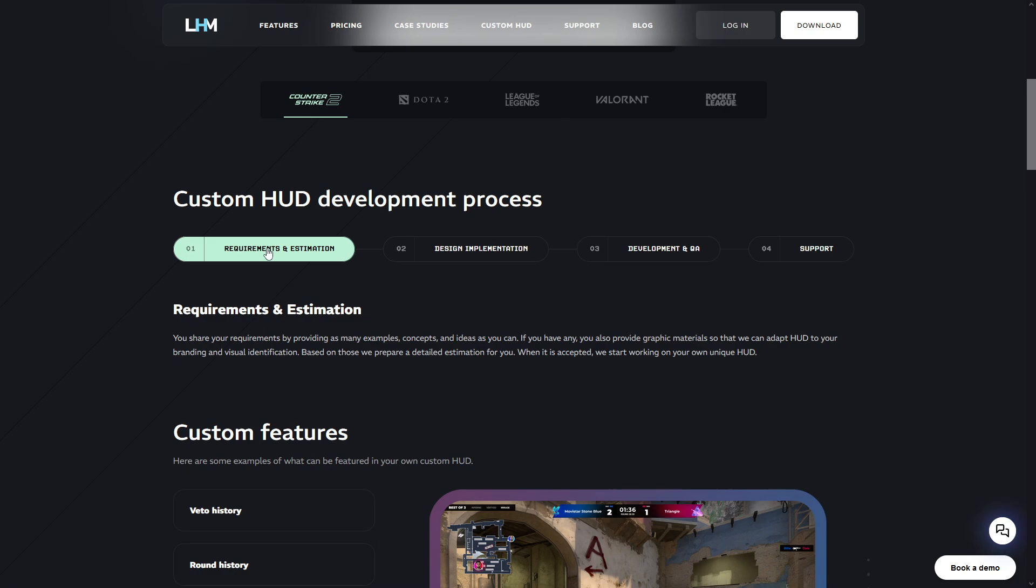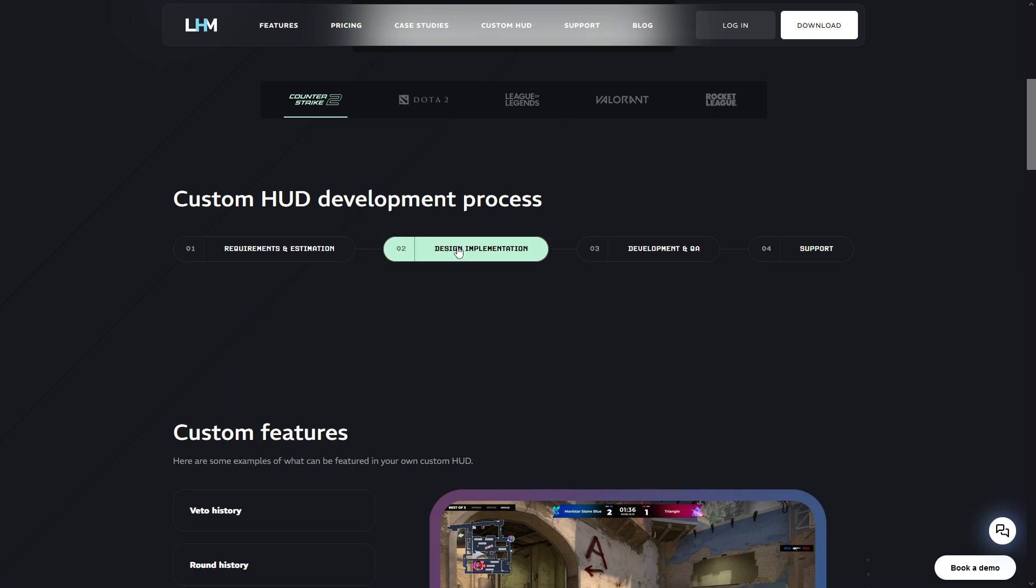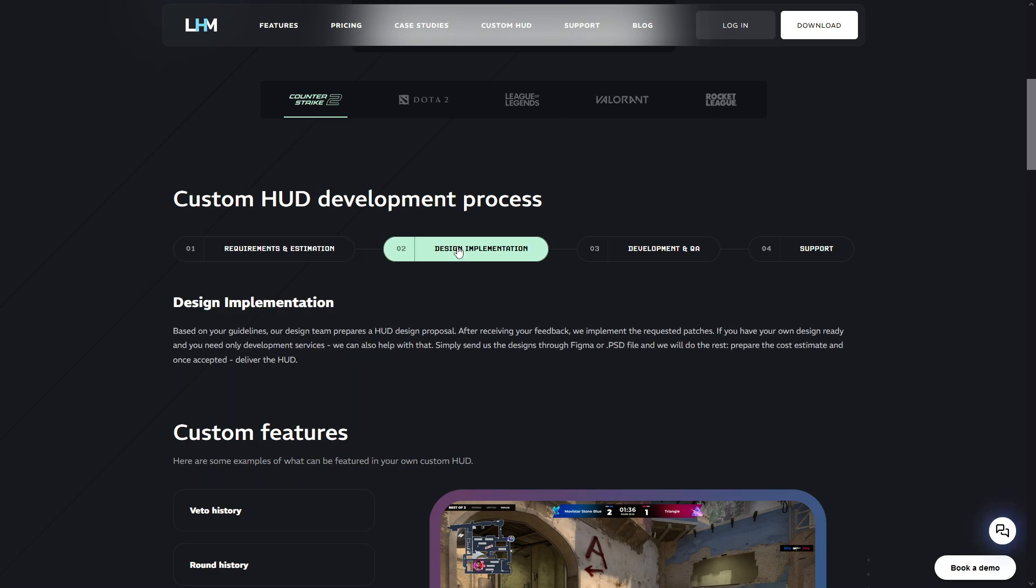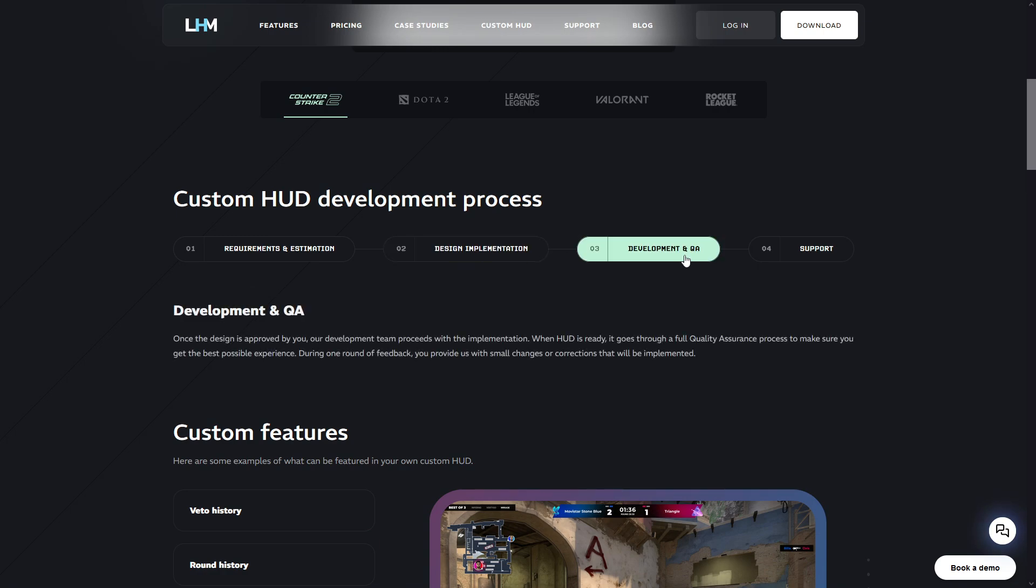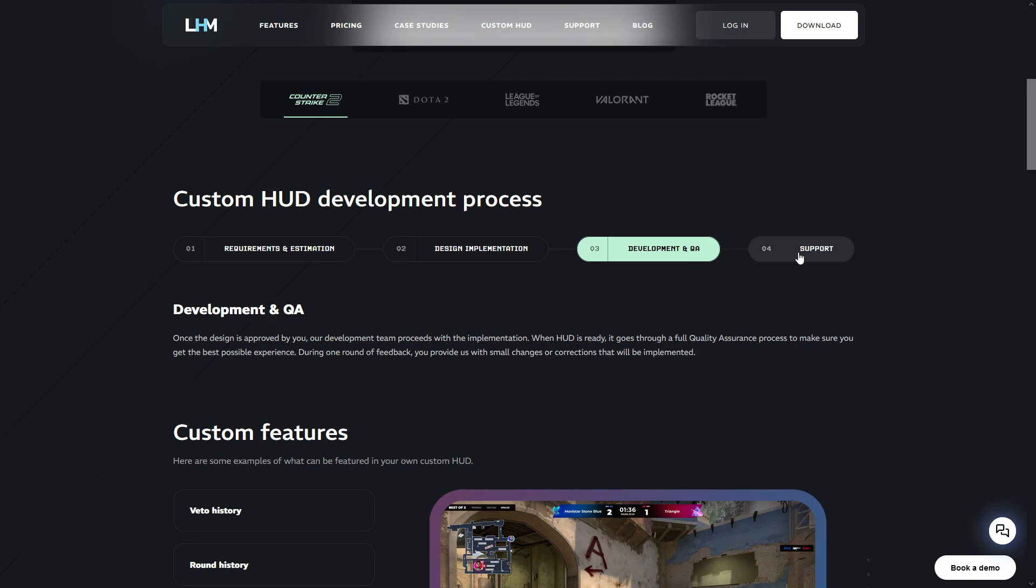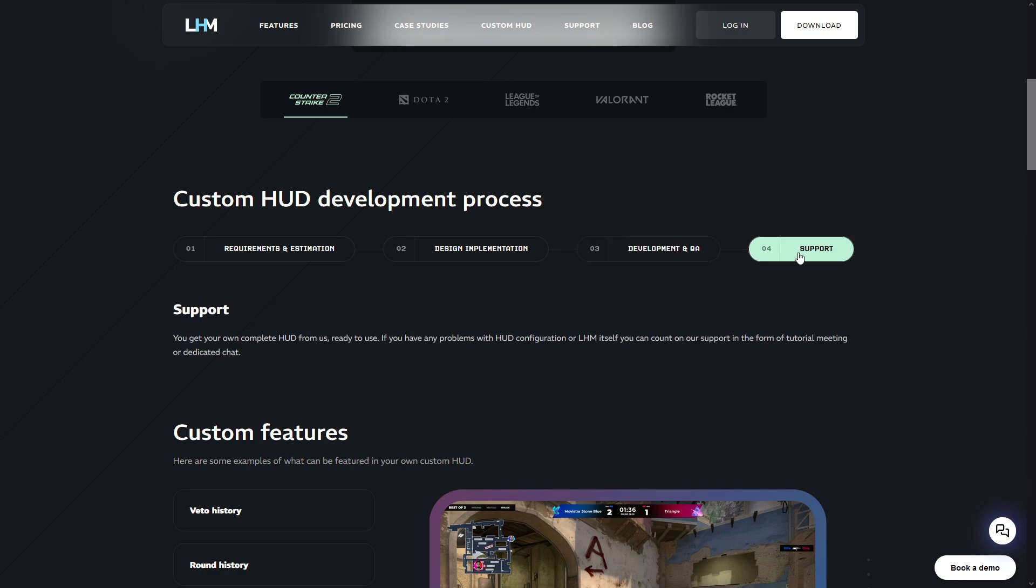We can quickly discuss the topic of custom HUDs. Anyone can make their own HUD, but there is a need for knowledge of technologies such as TypeScript and React. If you don't have such skills, then you can contact us. LHM's team offers comprehensive HUD implementations, starting with discussing requirements and preparing an estimate, HUD design, development, and QA.